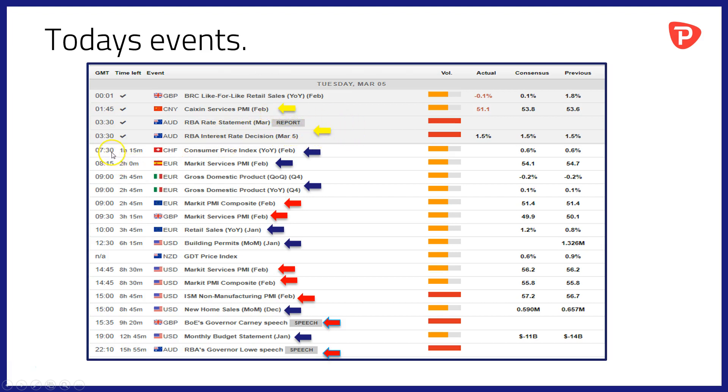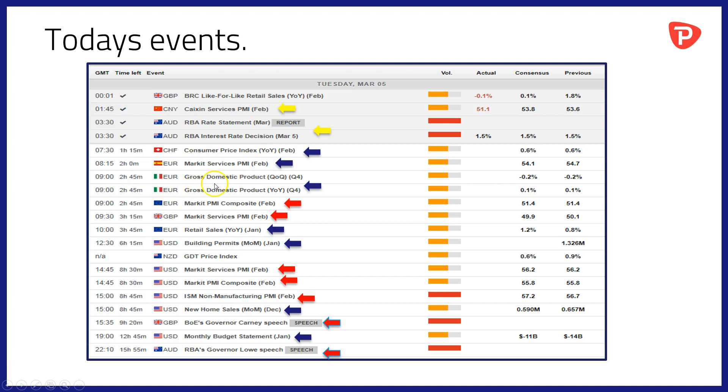To come at 0730 GMT, we'll have consumer price index data out of Switzerland for February and at 0815 services PMI data for February out of Spain. At 0900 GMT it's Italy's turn to publish gross domestic product data out of Italy for the fourth quarter.